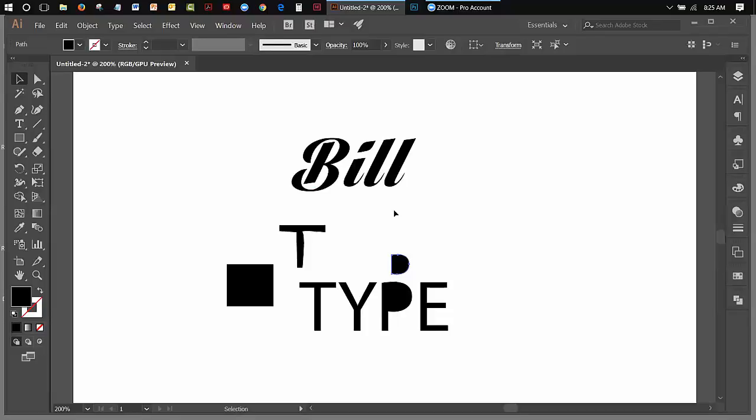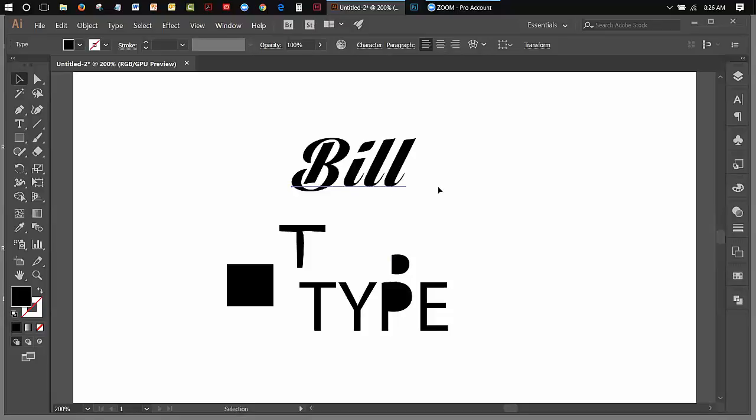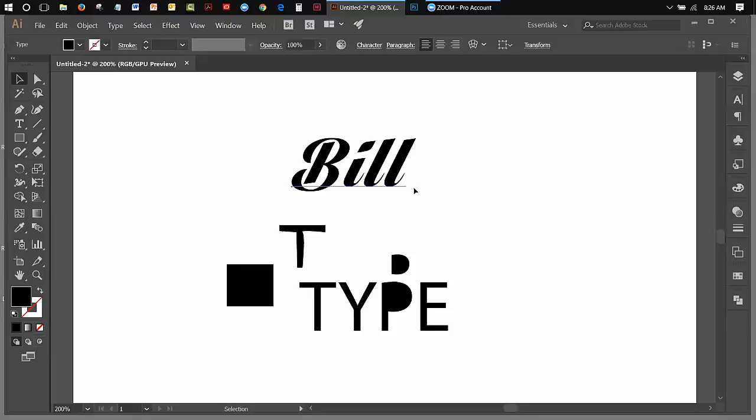So basically what I'm trying to say is that there are two different ways type can be dealt with. It can be dealt with as active type, which somebody can change. So if I create a logo, for instance, and I want somebody to not be able to change my logo font or weight, I would create outlines.